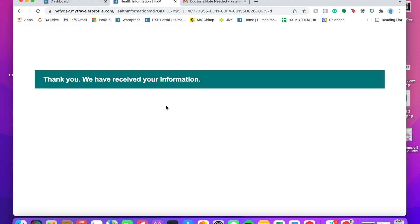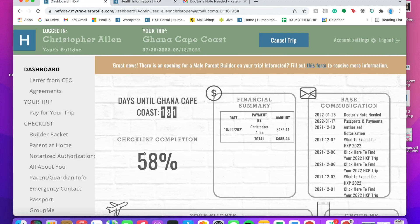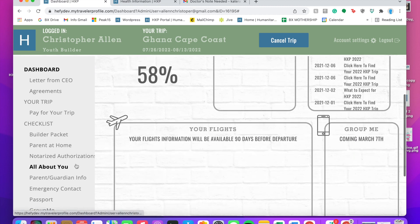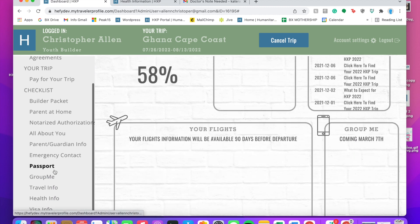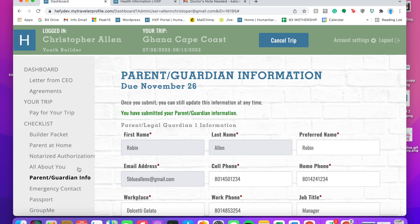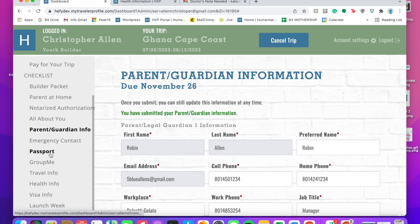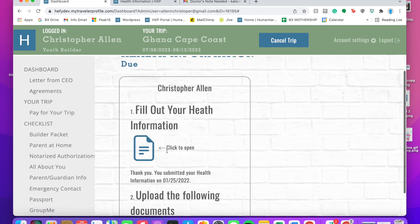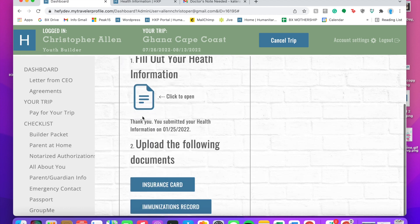We've now received his information, so if we go back to Chris's portal and go to his health information, it says thank you, you submitted your health information on January 25th.